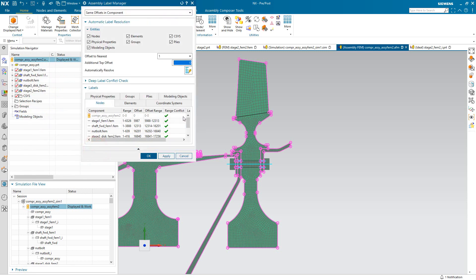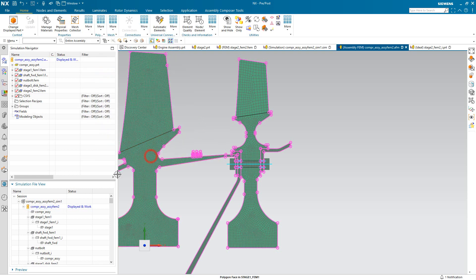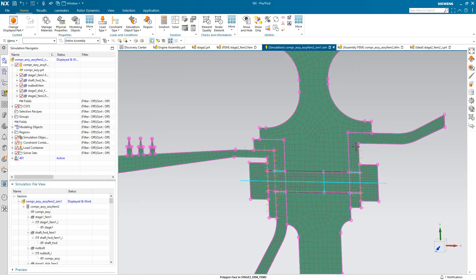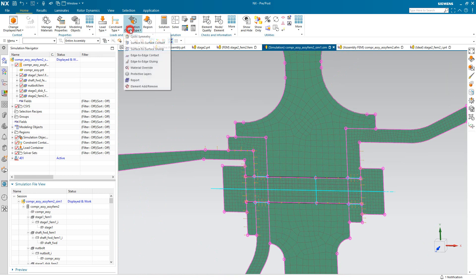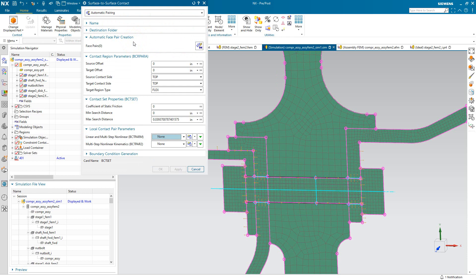But there are most likely some labeling conflicts between nodes and elements coordinate systems. So we'll go ahead and resolve those using the automatic resolution algorithm. And now we just need to connect it to the rest of the assembly.